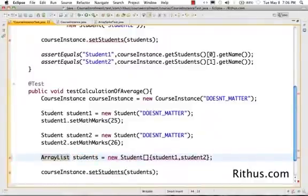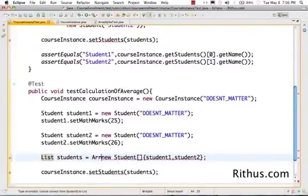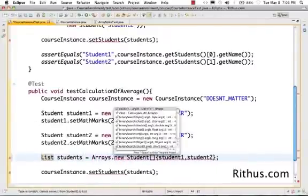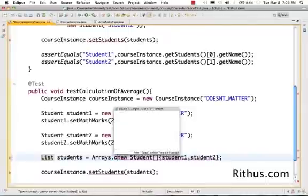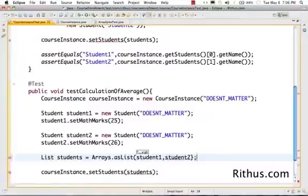Obviously, I'd rather use List. Is equal to Arrays. AsList. So, this would create a list from a number of elements.